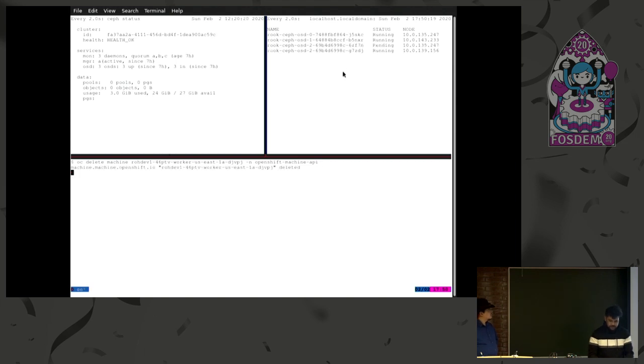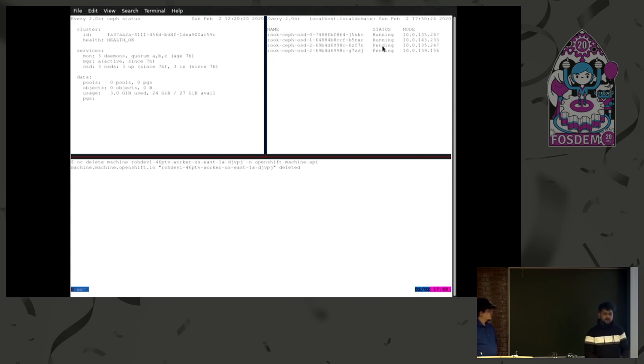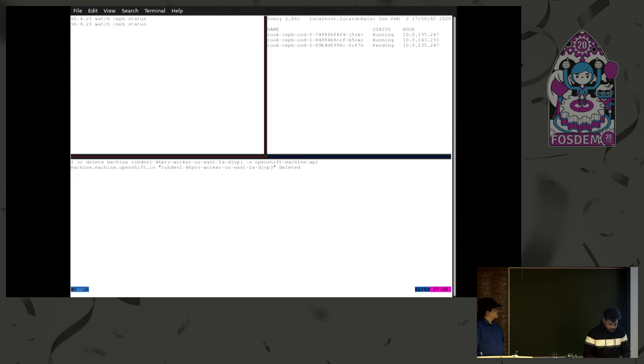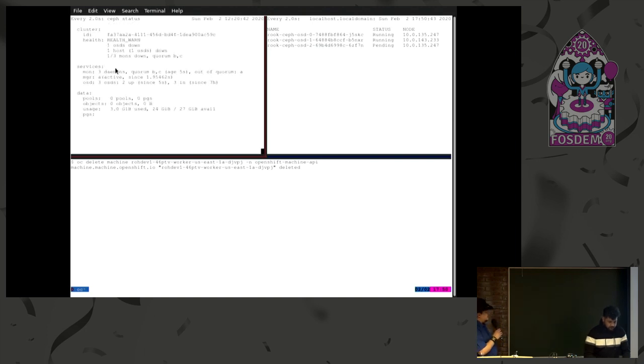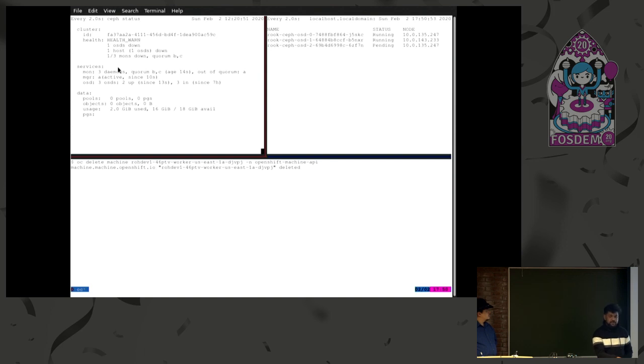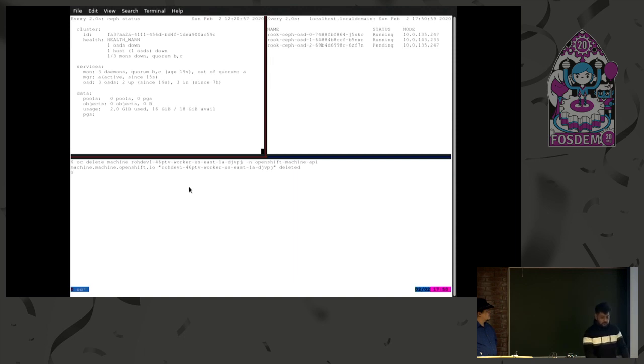So, I'm going to delete this 156 machine and hope the OSDs migrate to the different node. And for 156, yep, here is the machine for that. Okay. We deleted the machine and one of the OSDs went to the pending state because it's looking for a new node to jump to.